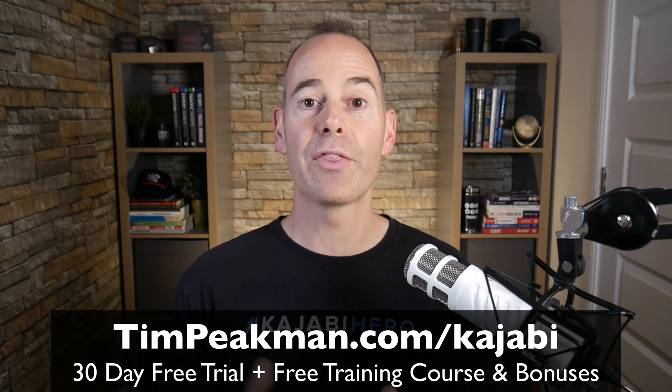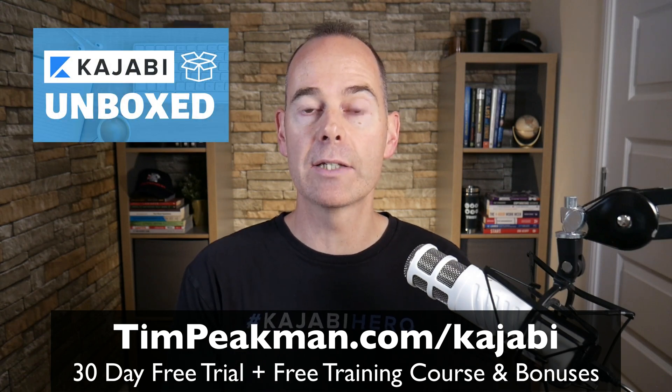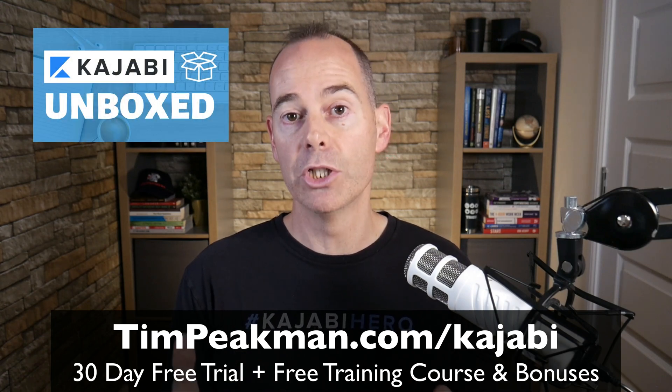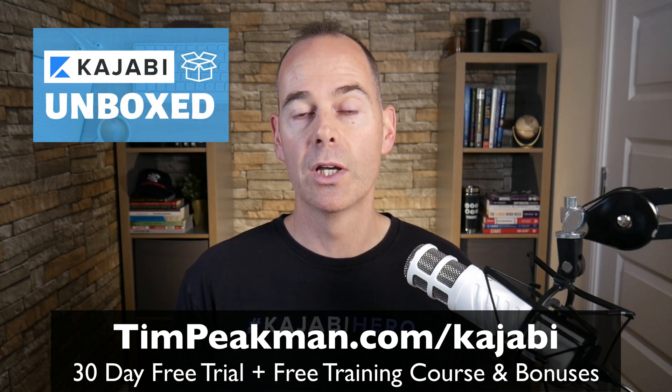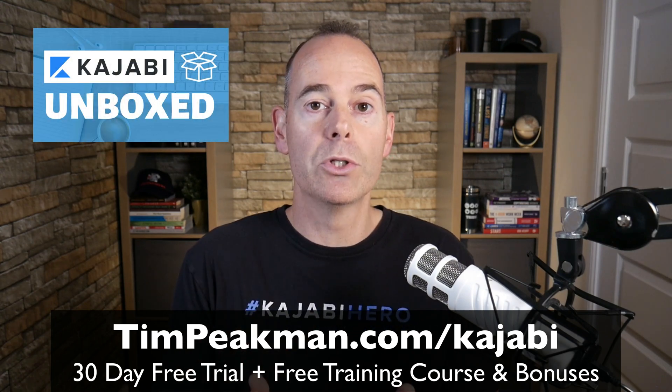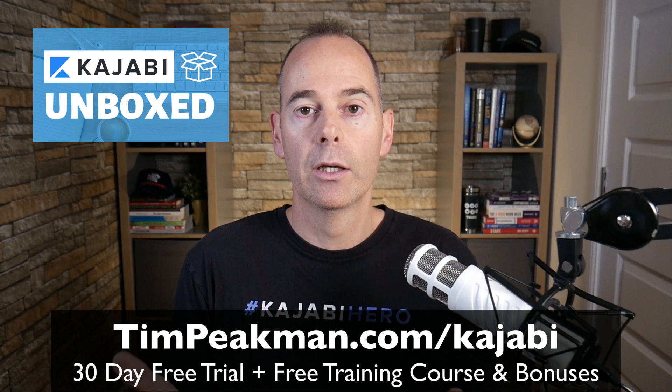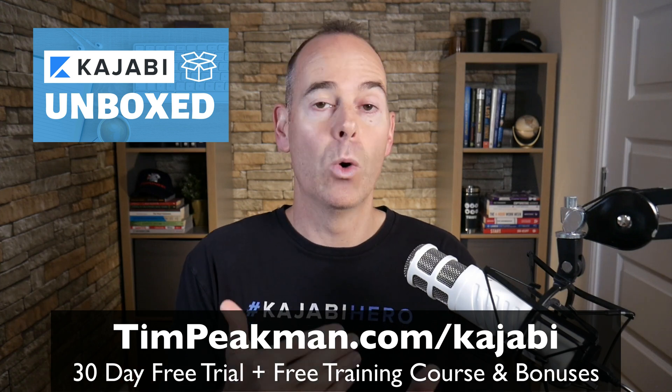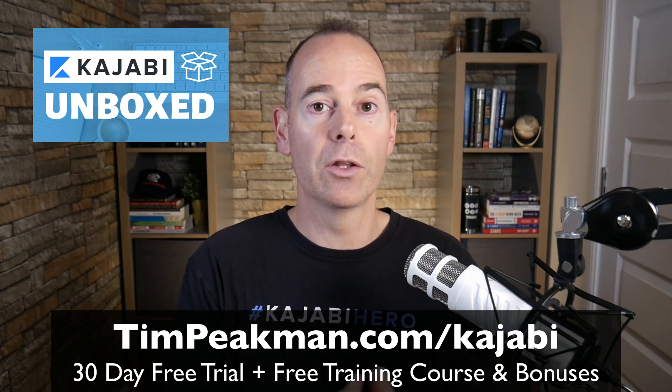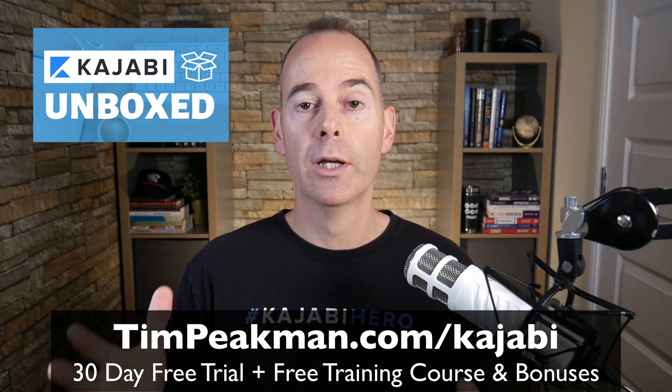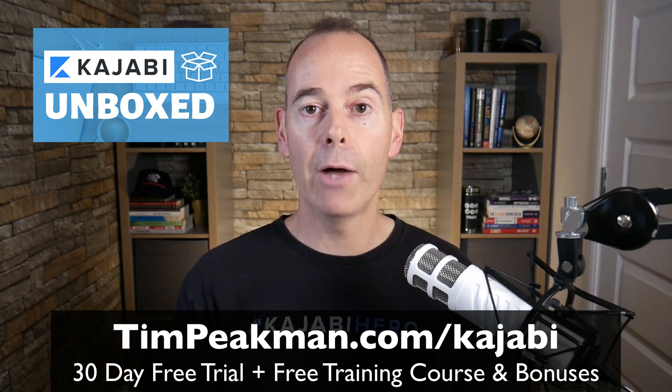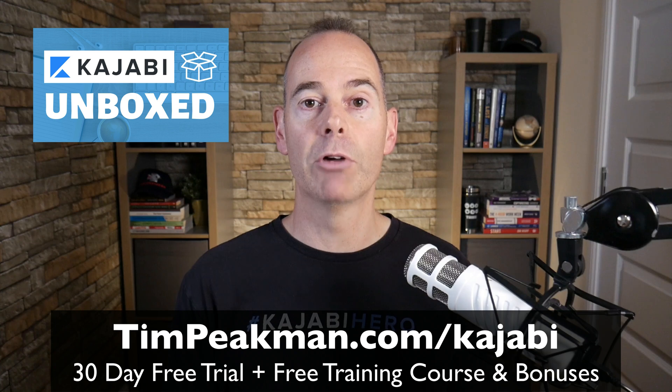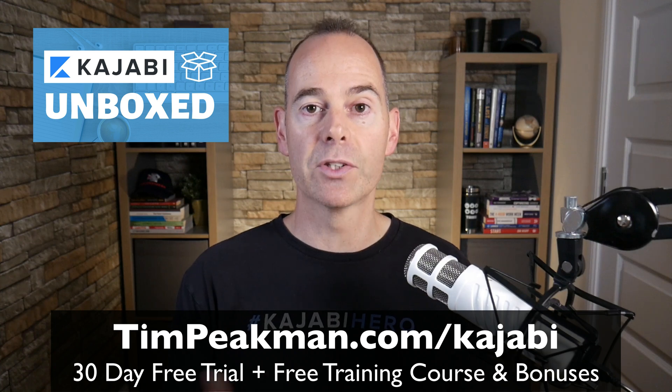And as a thank you from me, I'm going to grant you free access to my program Kajabi Unboxed. This is what I would do if I was starting a new Kajabi account today, what I would do first, second and third to open my account up and set it up in the right way, ready for scale.